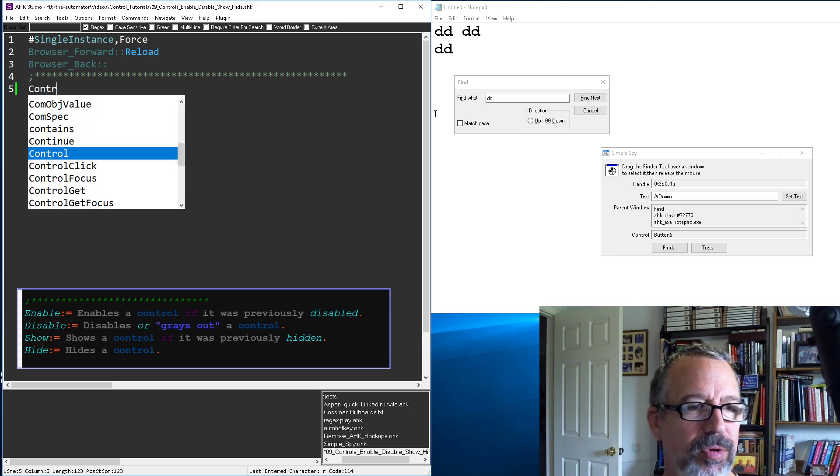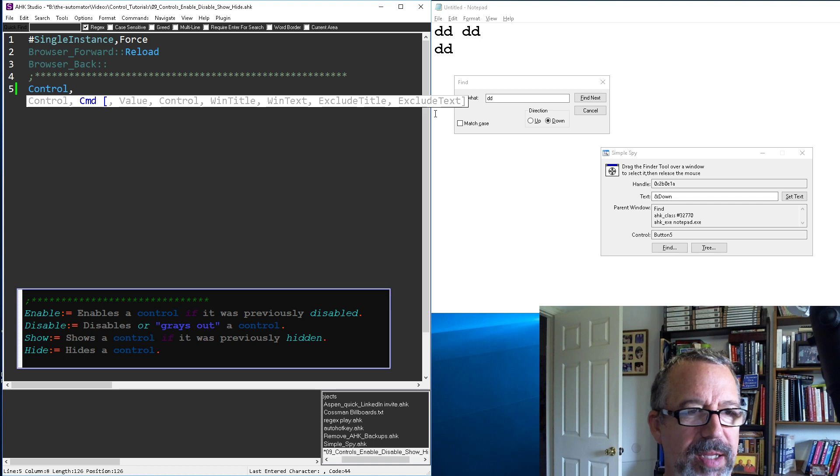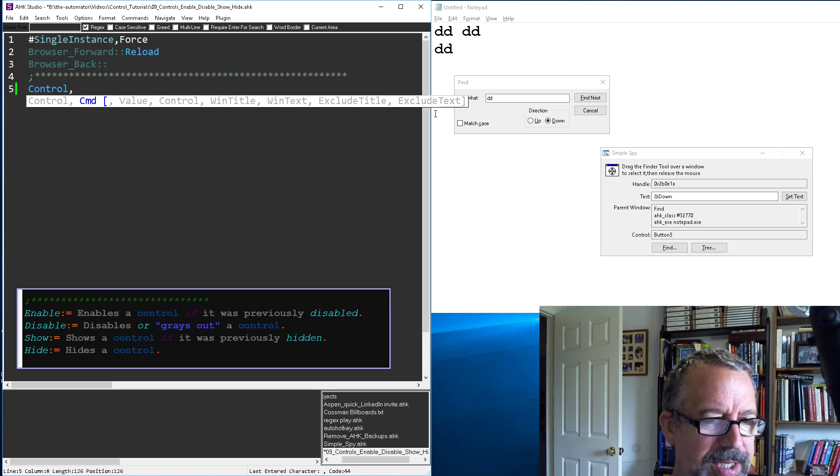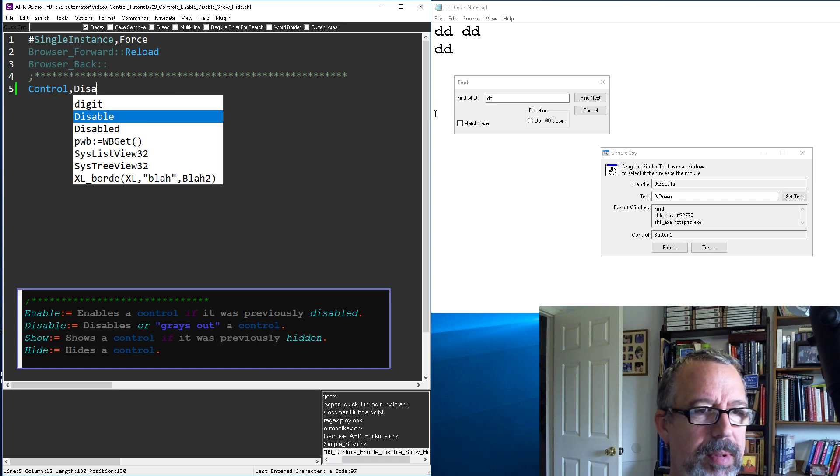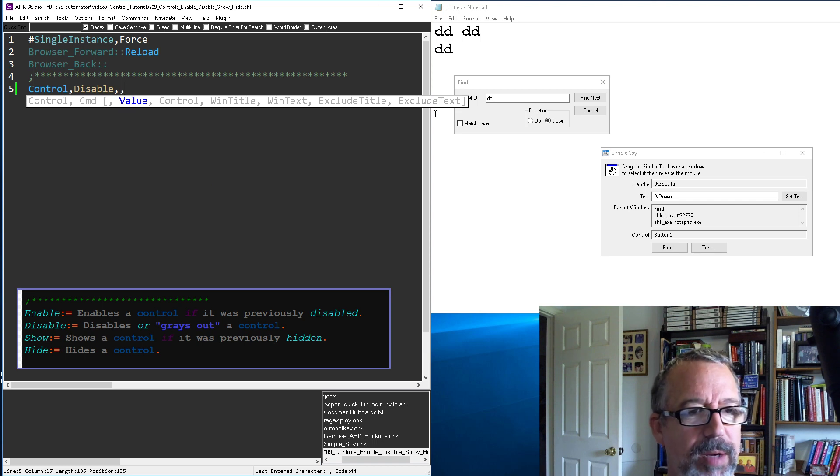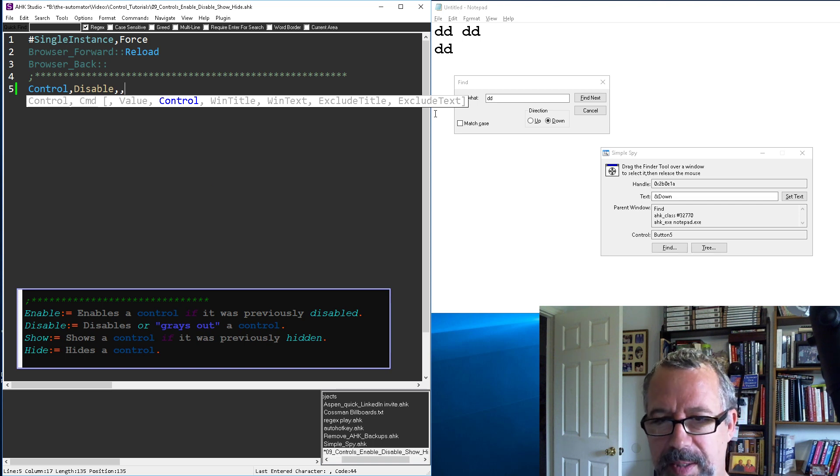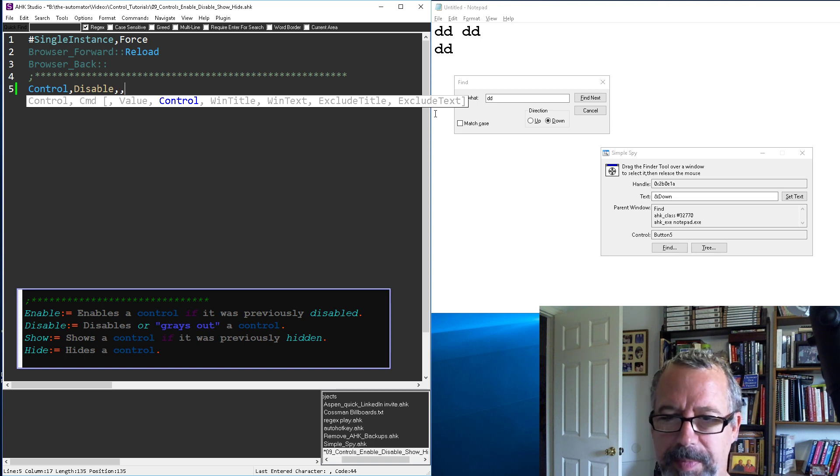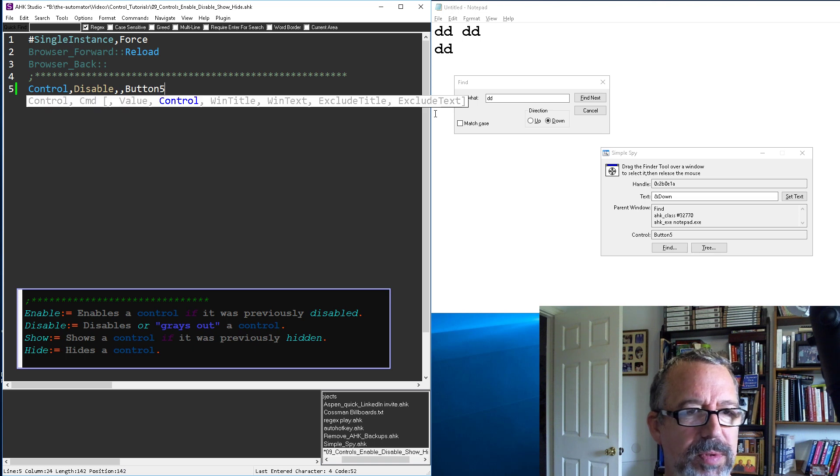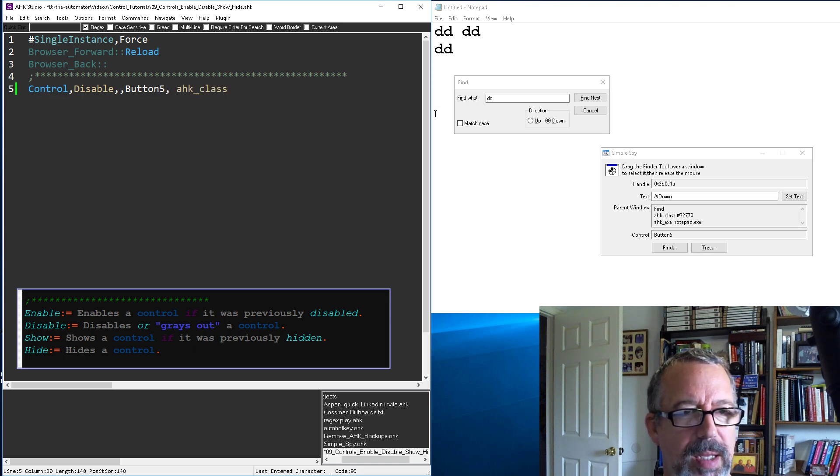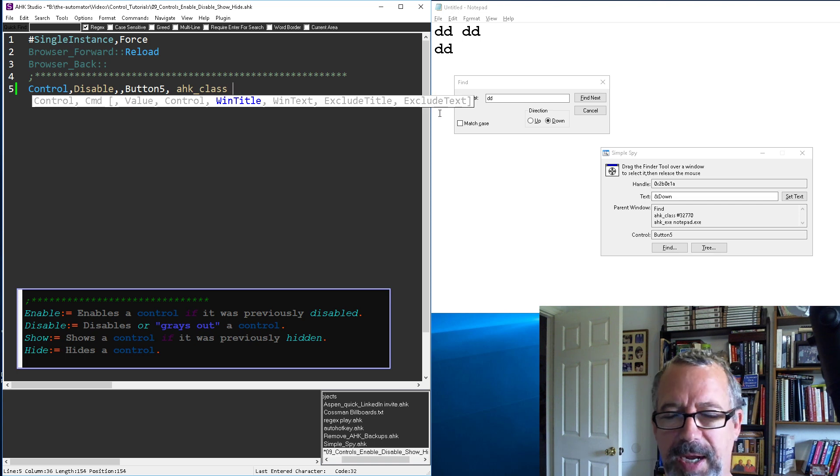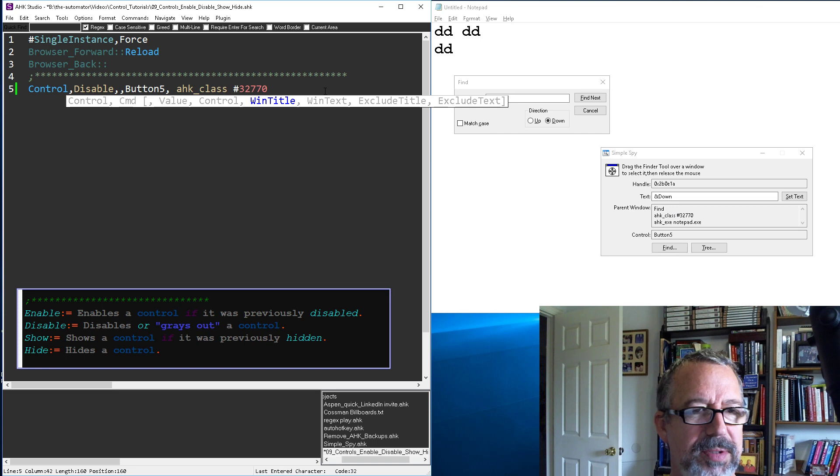I'm gonna start off with Control. That's the overall command and then we need our - well maybe I shouldn't say command there because the next thing says command. Let's say we're gonna disable the control. And which control? So let's disable, how about the down button? I can see it there. So it's button five. And then here's HK class - you know I got to make a hot string for this thing. It's driving me nuts because just typing that sucks.